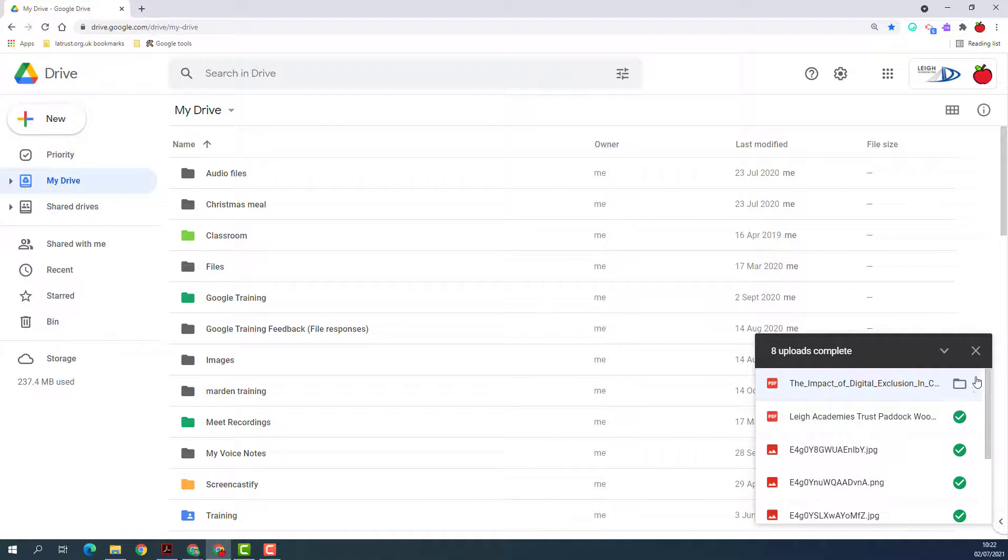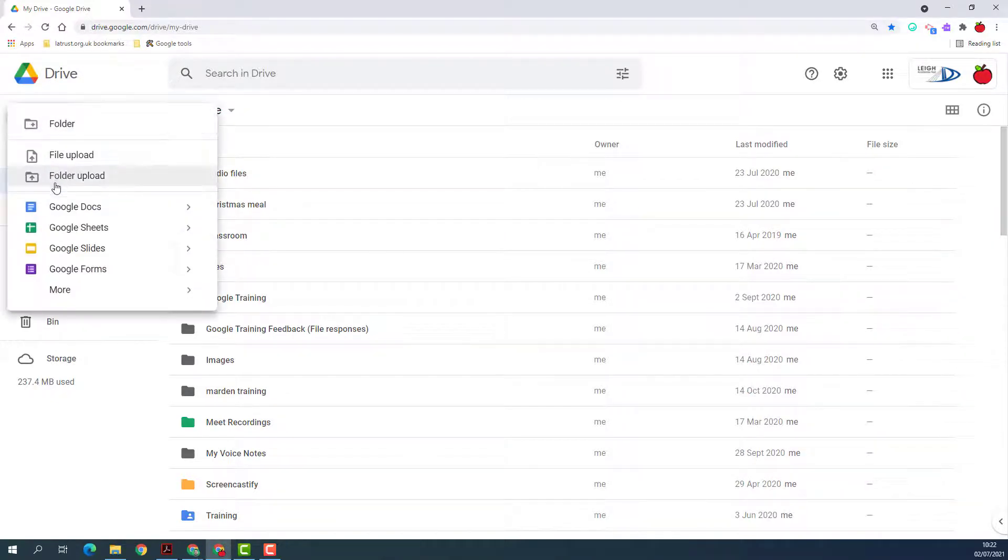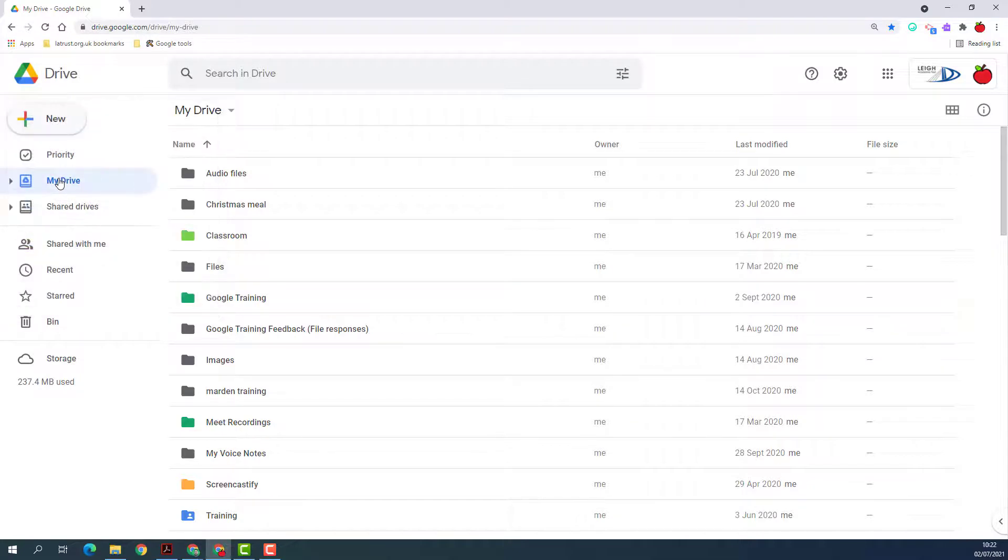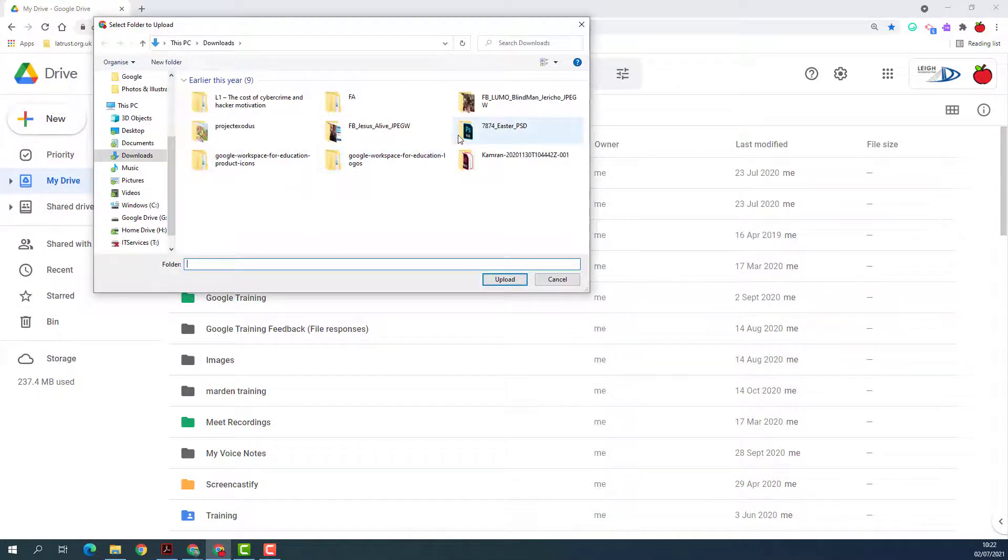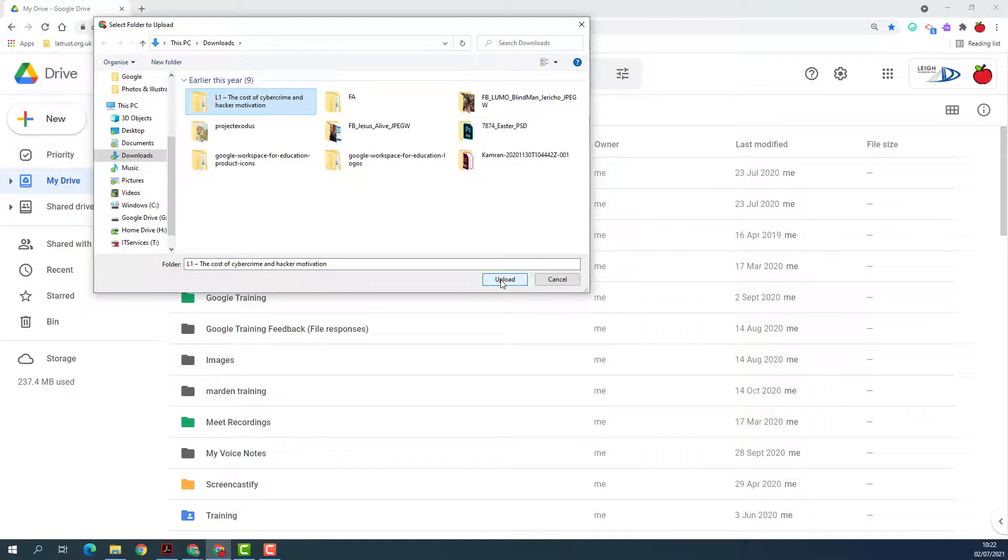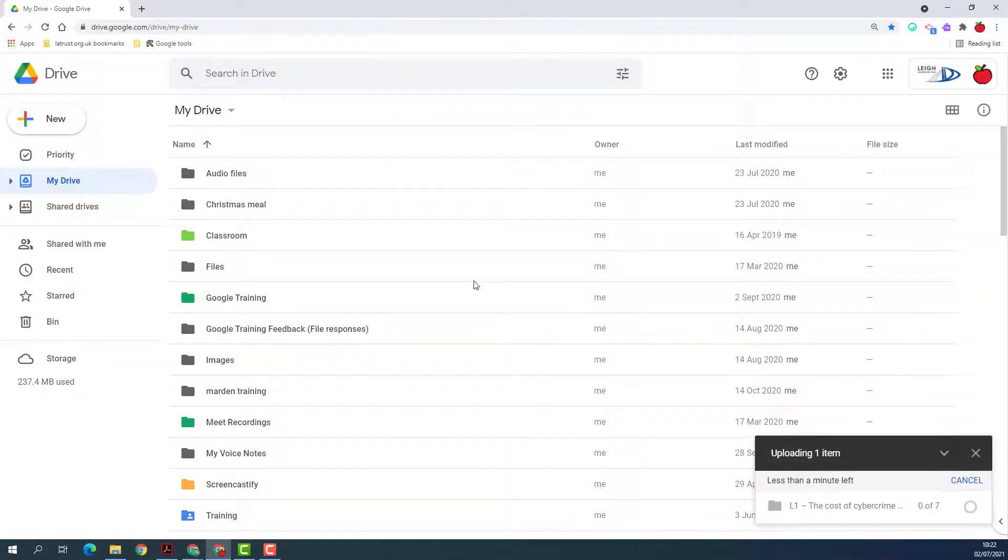If I want to upload a folder, I again click on New, go to Folder Upload, find the folder that I want to upload, select that, and click Upload. Then it will bring this into my Google Drive.